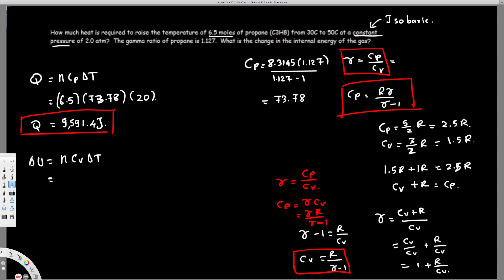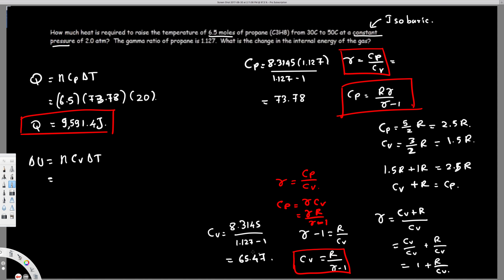To find CV, we use CV equals R over gamma minus 1. R is 8.3145, and gamma minus 1 is 1.127 minus 1, which is 0.127. Calculating this gives CV equals 65.47 J/(mol·K).